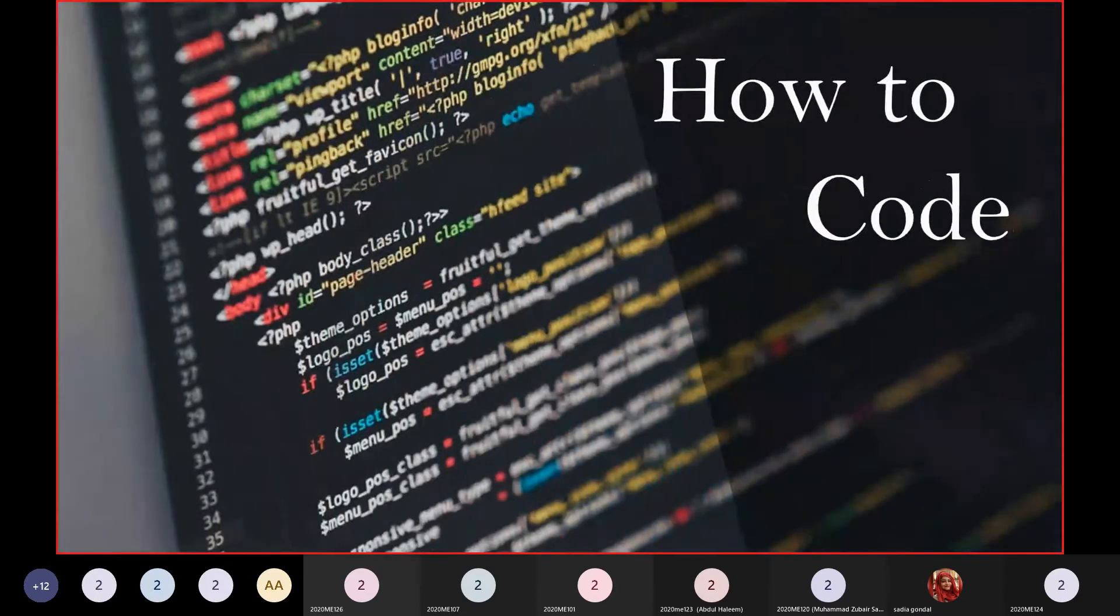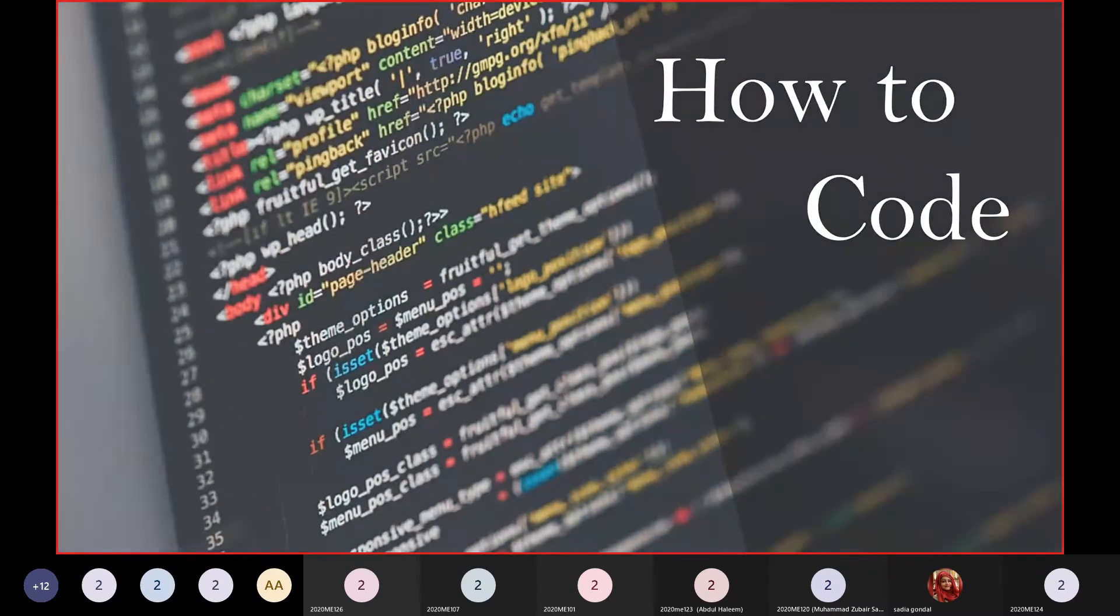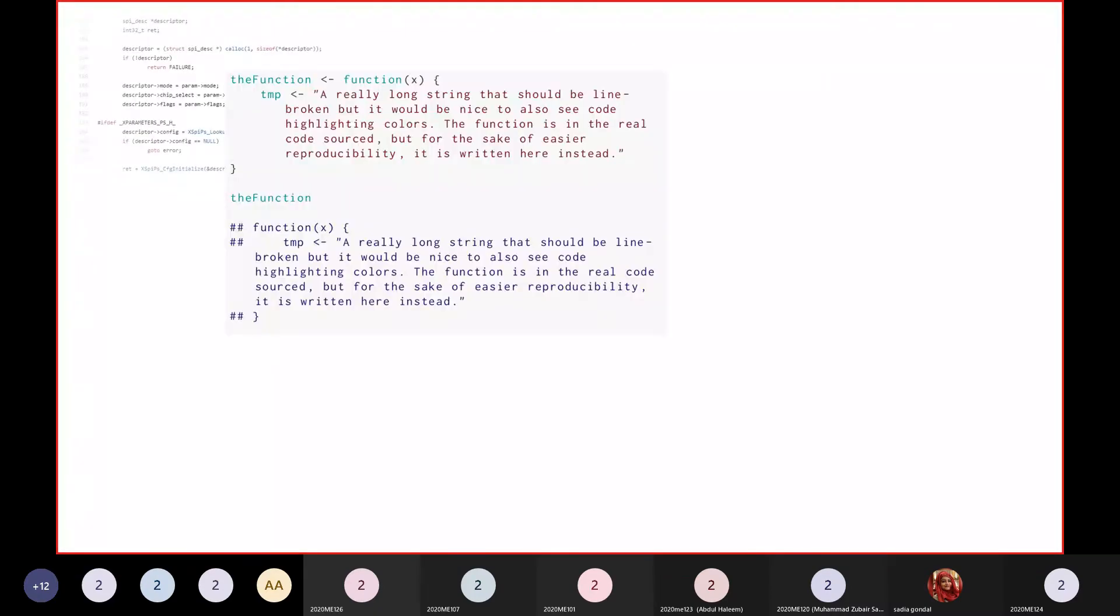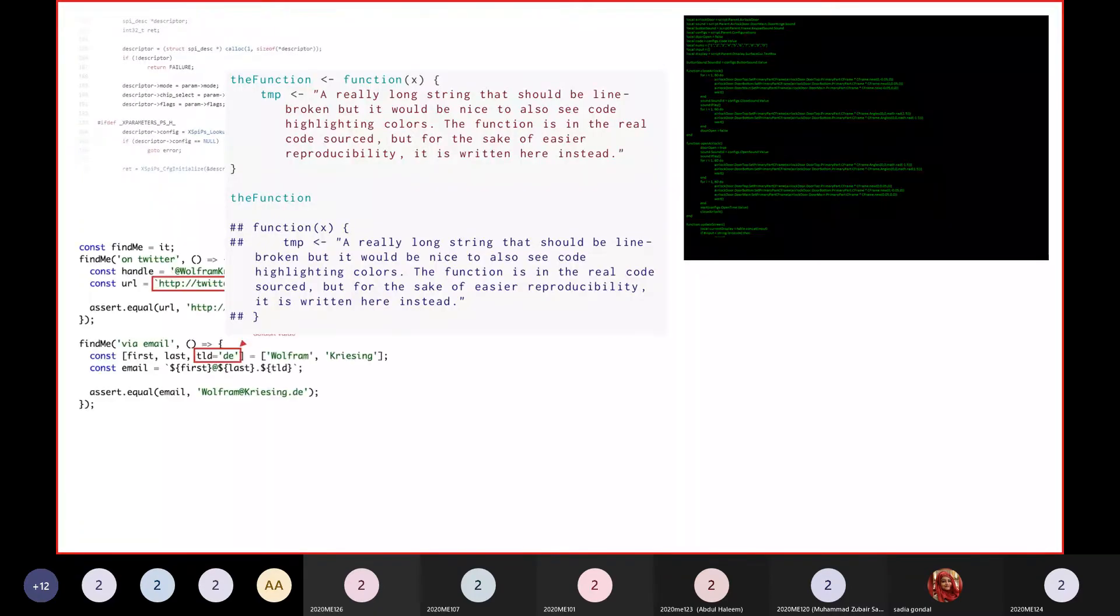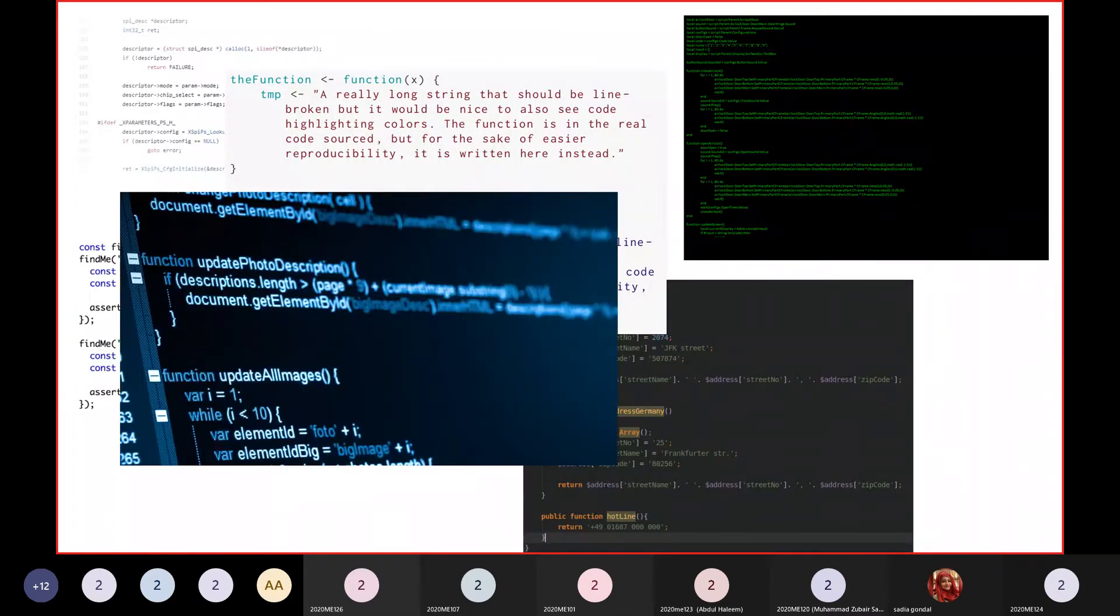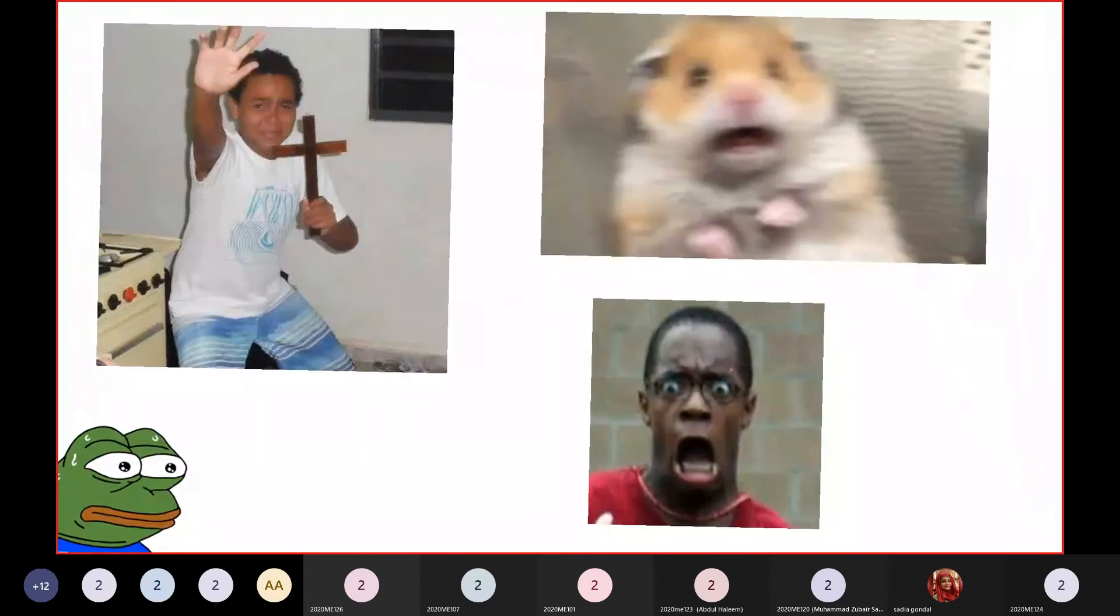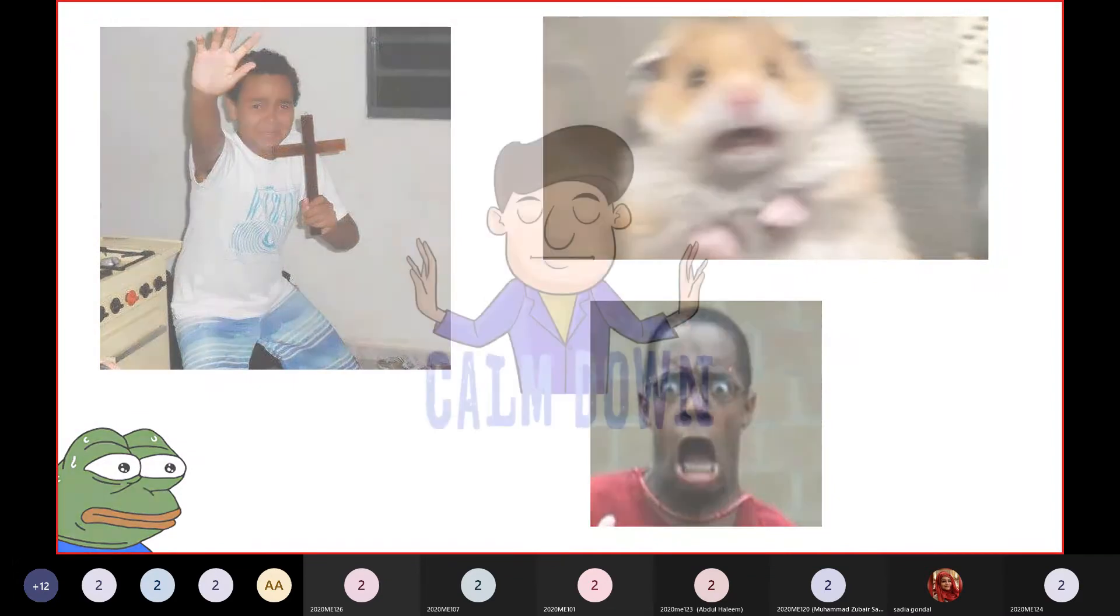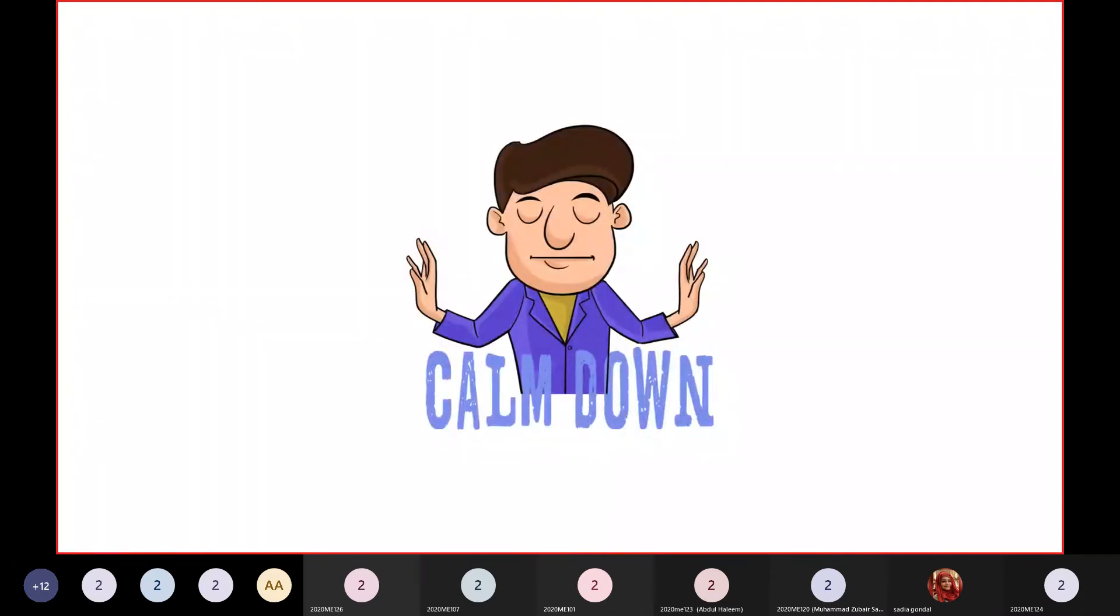So that's why you need to learn to code. But here's how you actually code. Searching coding up on the internet will give you these scary images that send shivers. But it's not as complex as you see, and I need you to calm down because it's actually really easy.